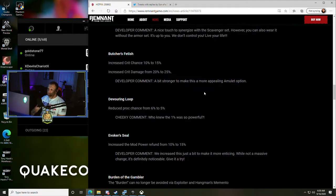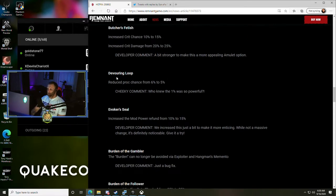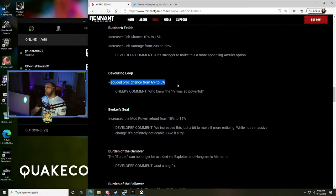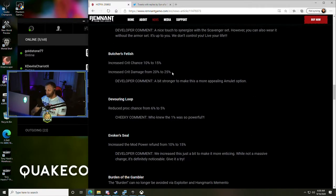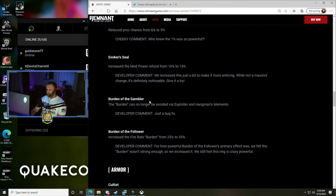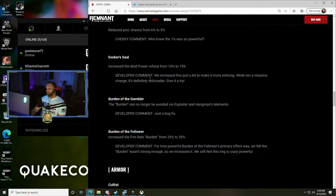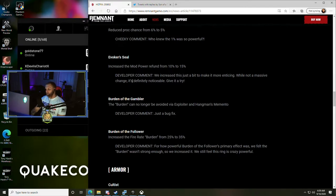Devouring Loop - reduced proc chance from 6% to 5%. Oh no, my favorite ring! That's just 1%, I don't know, have to play with it. Evoker Seal - increased the mod power refund from 10% to 15%. They increased this just a bit to make it more enticing. While not a massive change, it's definitely noticeable, give it a try.